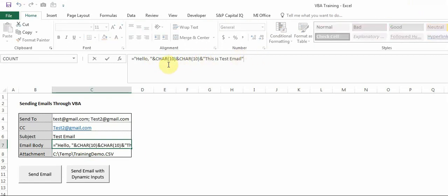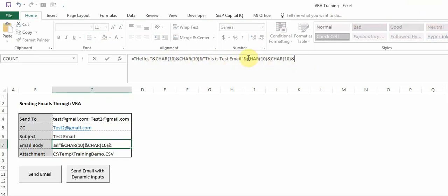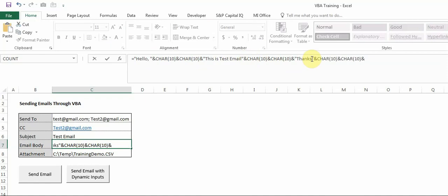Similarly I can also write a few more, I'll show you. So let's say I'm writing Thanks and then again adding few more lines and then writing VBA.